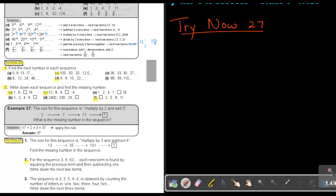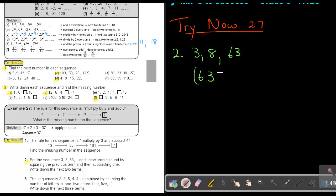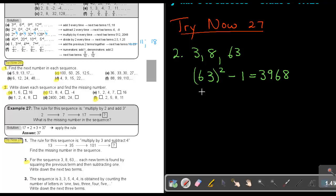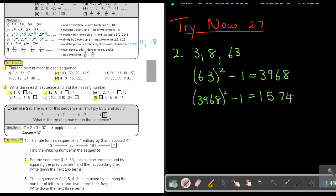Let's do exercise 27, number 2. Write down the sequence: 3, 8, 63. Each new term is found by squaring the previous number and then subtracting 1. So square the number and subtract 1: 3 squared is 9, minus 1 is 8; 8 squared is 64, minus 1 is 63. The next two terms are very large numbers — squaring 63 gives 3969, minus 1 is 3968, and squaring that gives an even bigger number.